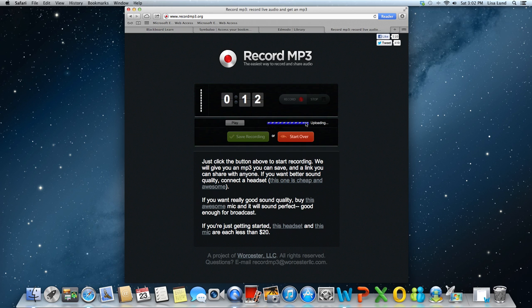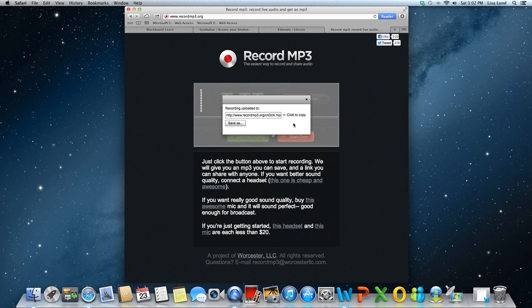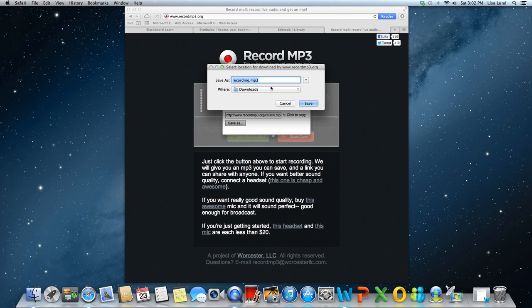It'll process depending on how long it is, and then you can copy this link and send it to someone or put it in a presentation. Or you can click save as, and you'll be able to notice it's called recording.mp3. Make sure that you name it.